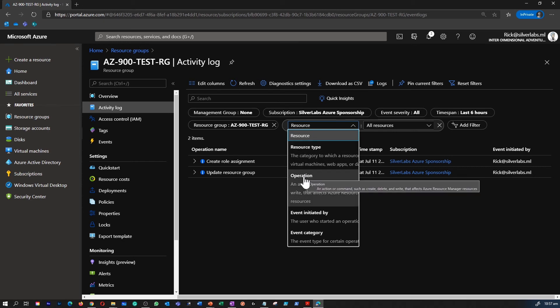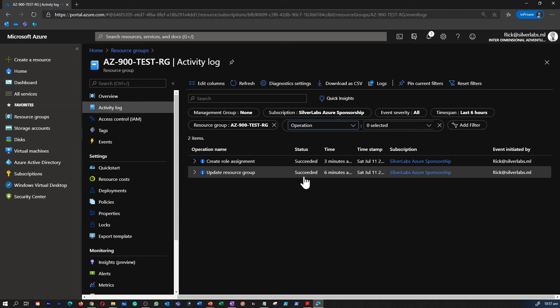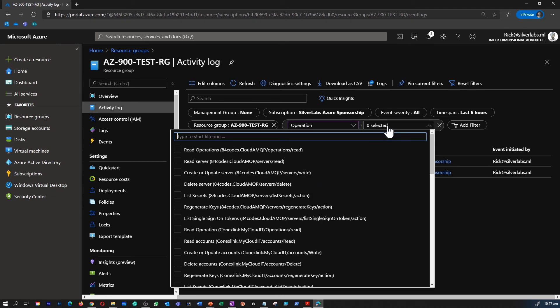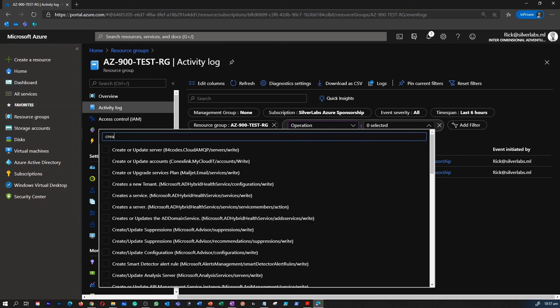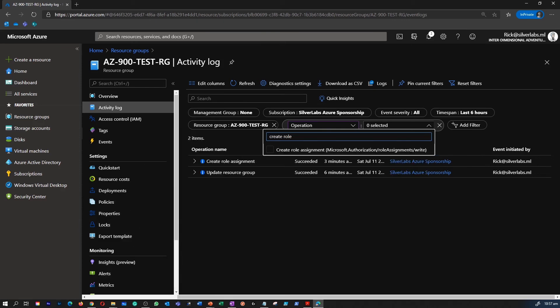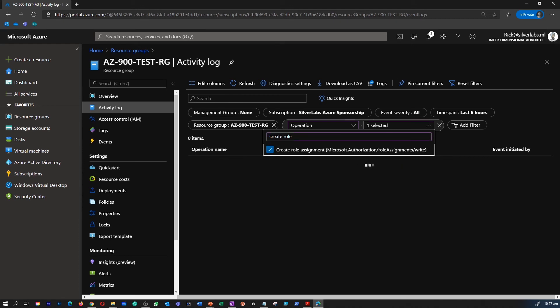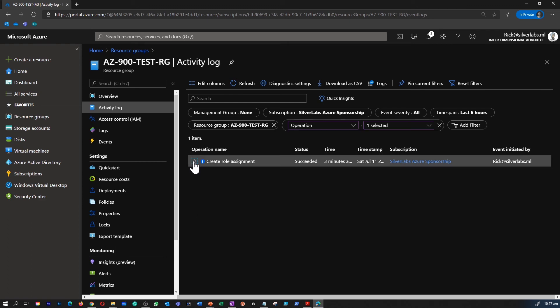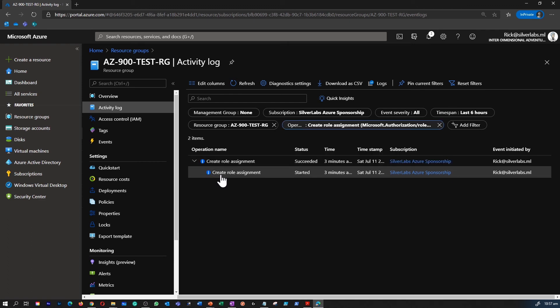In this task we will view the activity log to view and verify the role assignments and who have done all these changes. You can view all these by going into resource group and just under the overview there is something called activity log. That is where you can come in and select all these filter options to find out who has done what.